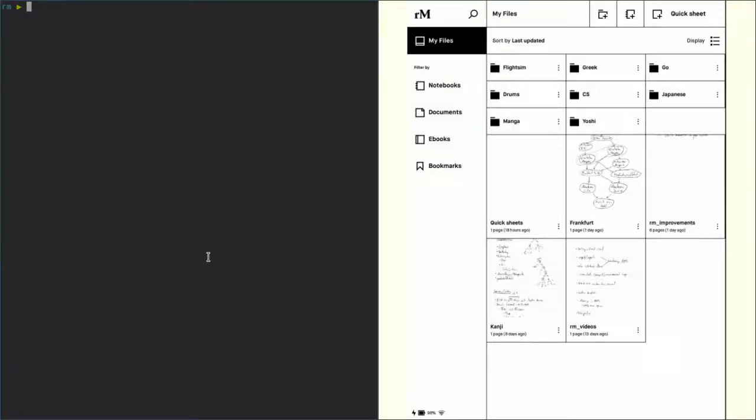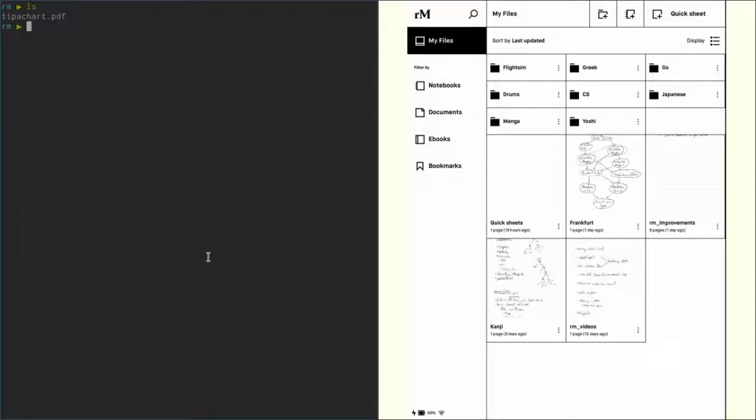Okay, now let's copy a document over to the reMarkable. I have a random PDF here and let's say I want to copy that onto the root folder, onto the My Files section of the reMarkable I have open here. So how do we do that? We use repush.sh.